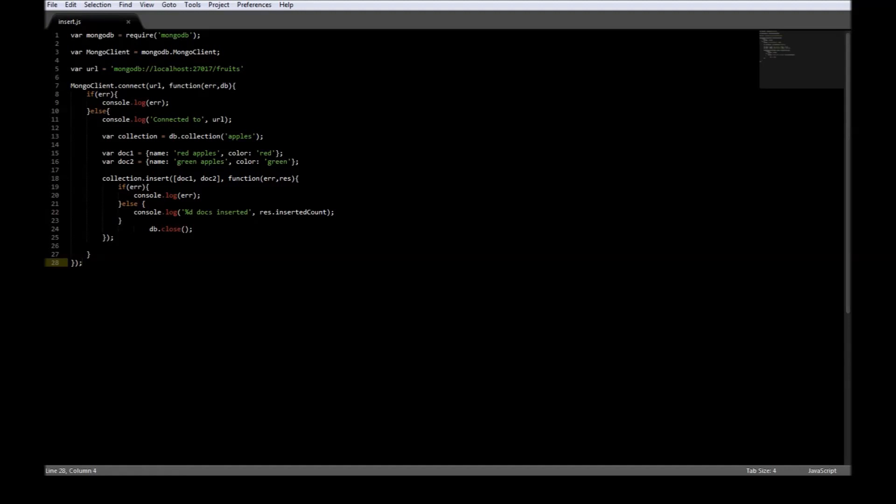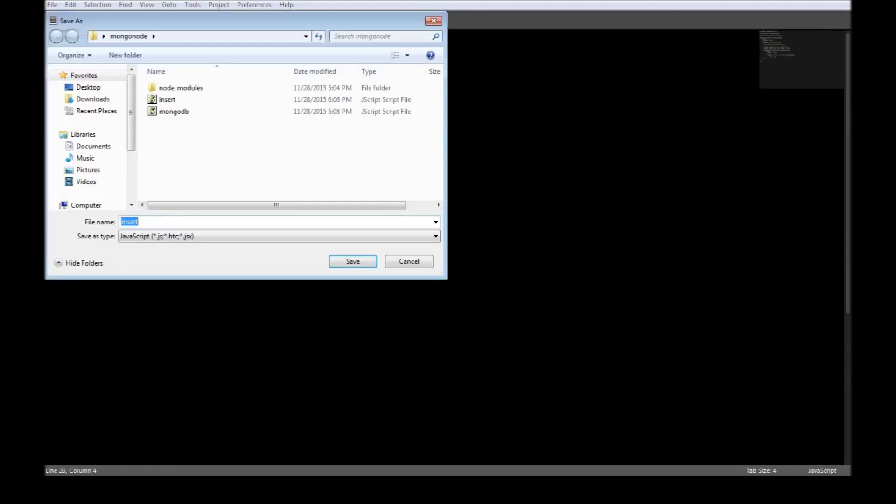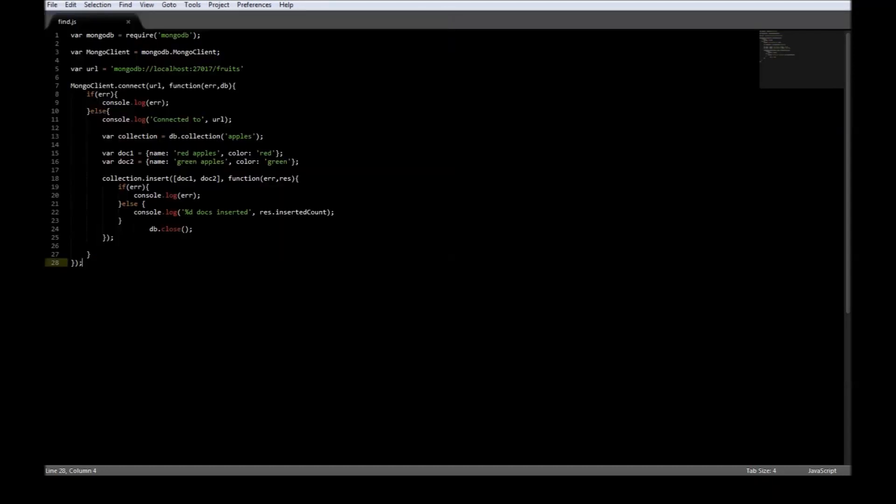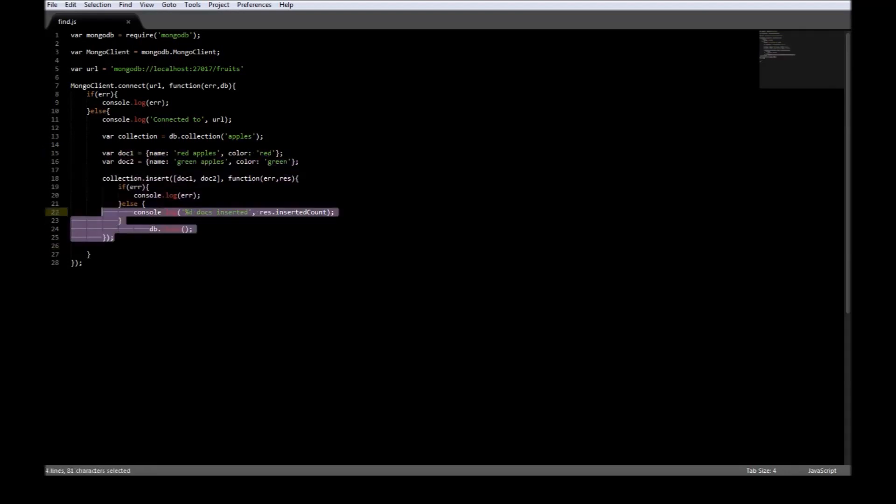Now we have the insert.js file with which we inserted the documents. Let's make a copy of that, rename it to find.js. Let us go ahead and remove the code that was responsible for insertion.